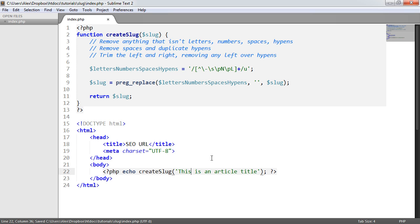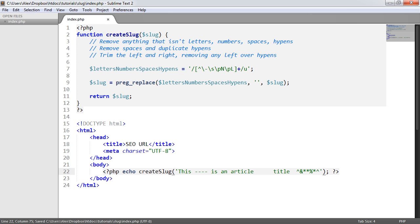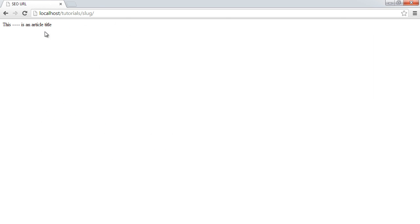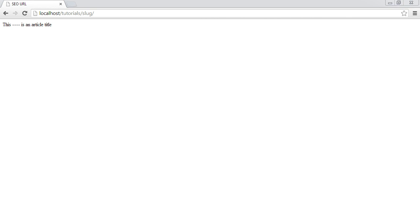Let's test by adding a few hyphens, some extra spaces, and some special characters. The result shows it has removed the special characters and rubbish at the end. We've got a duplicate hyphen issue, but we'll deal with that. The multiple spaces have been removed because the plus modifier matches one or more spaces and replaces them with nothing.